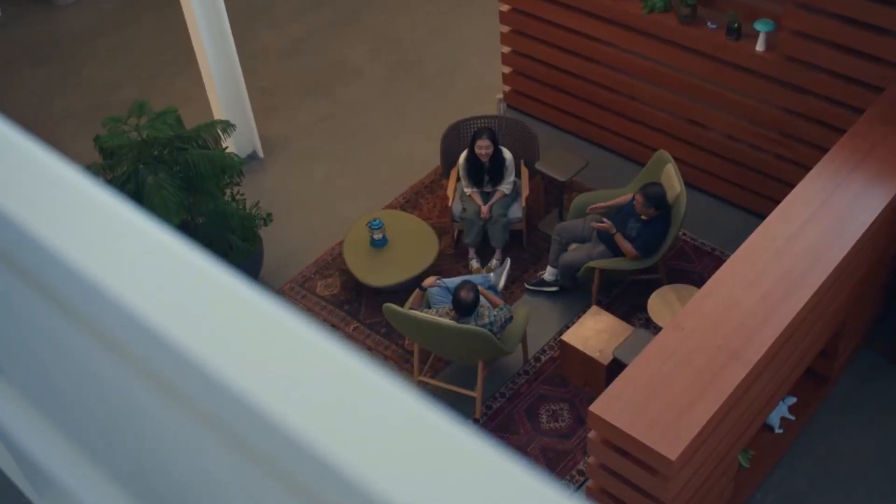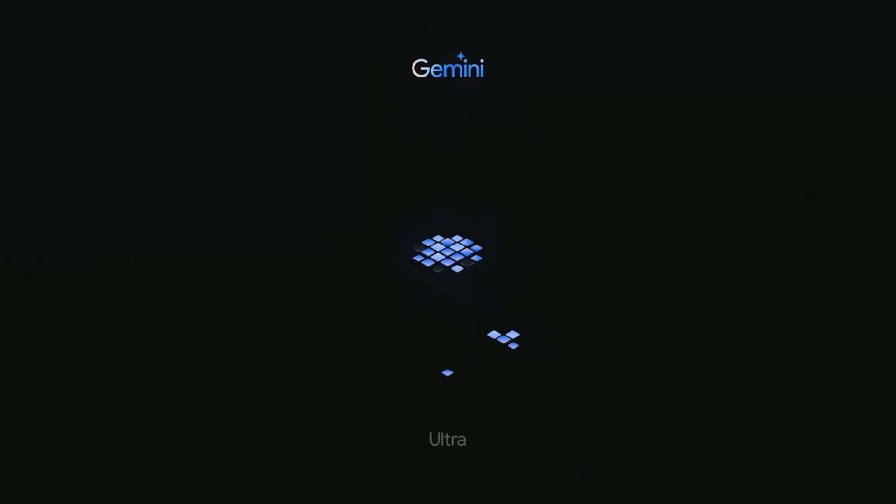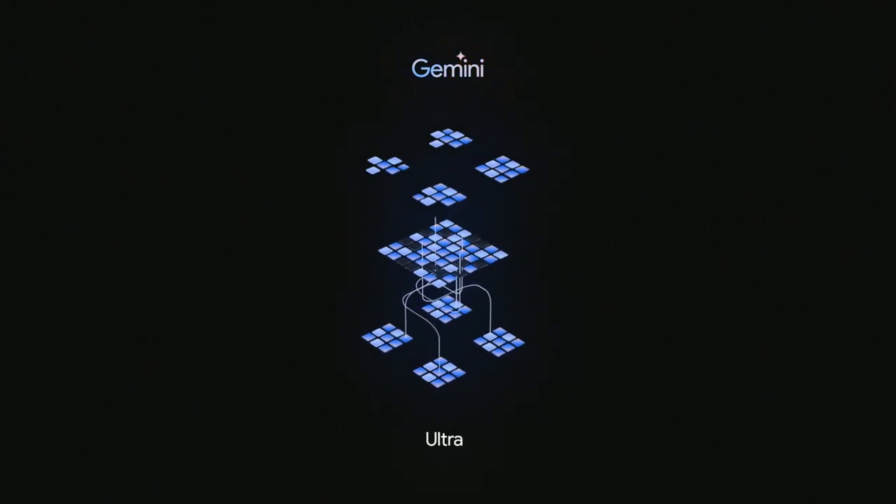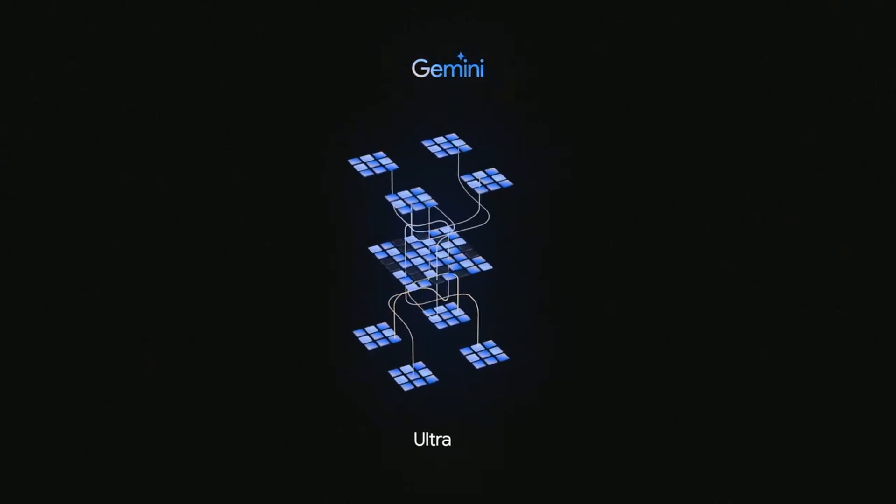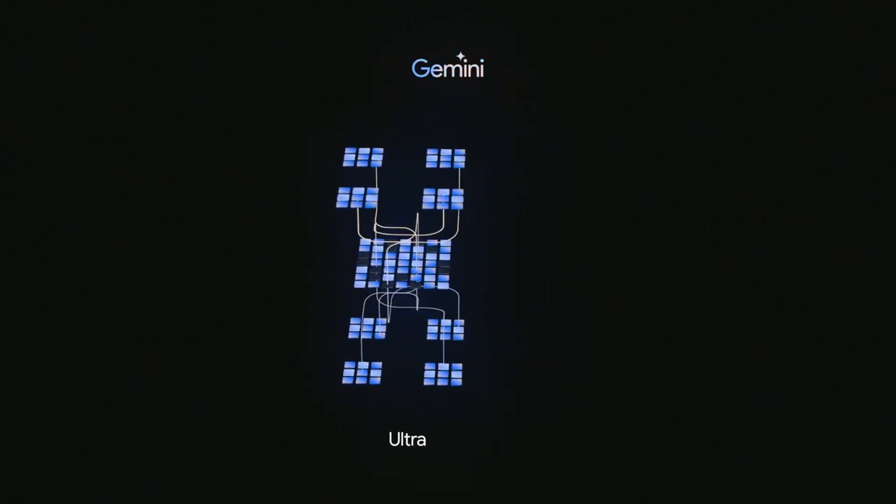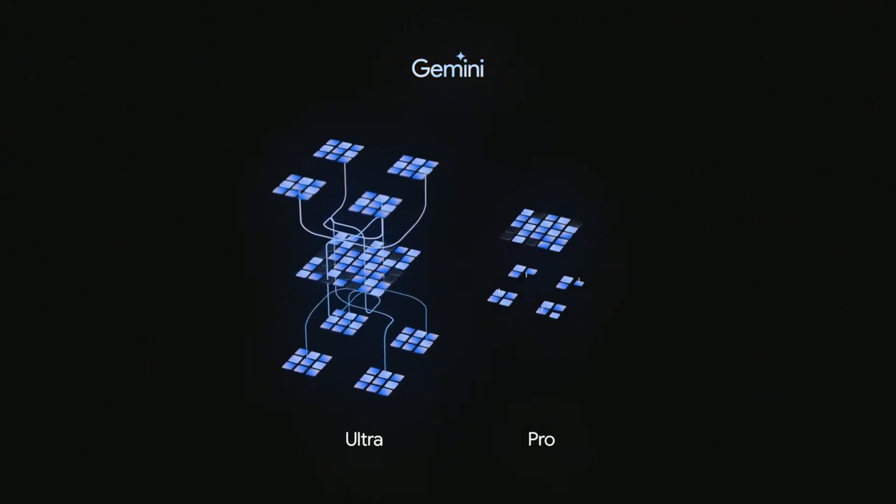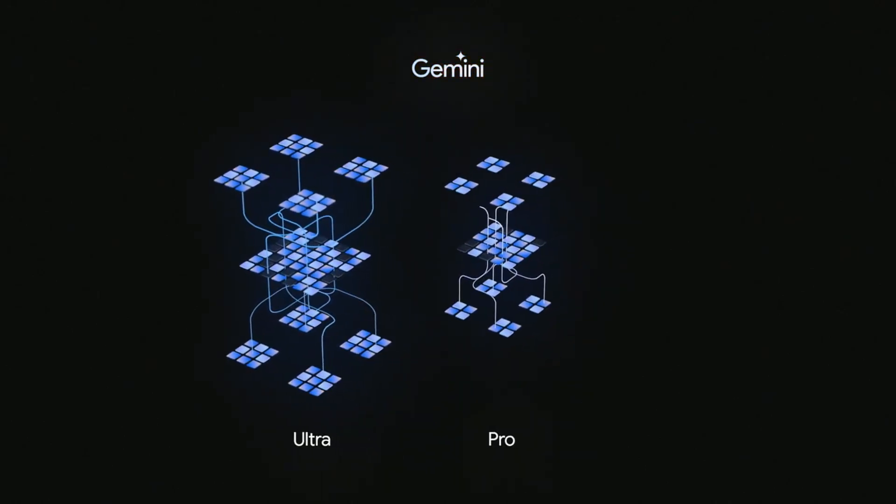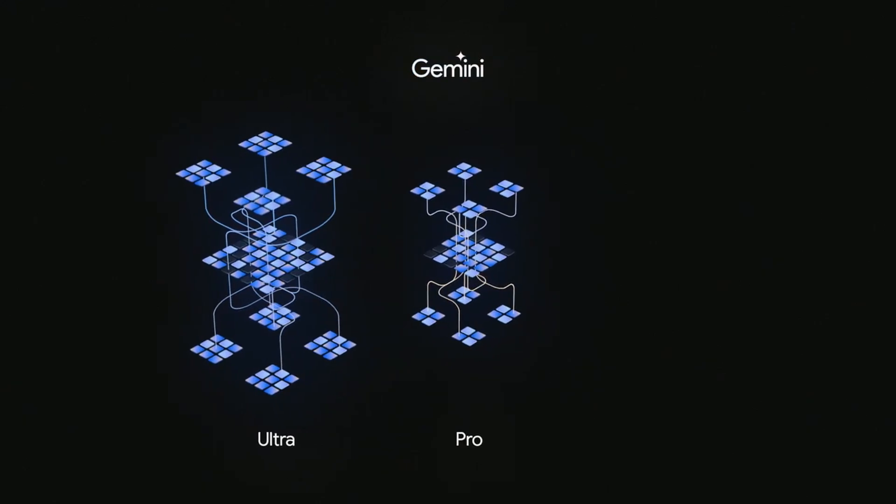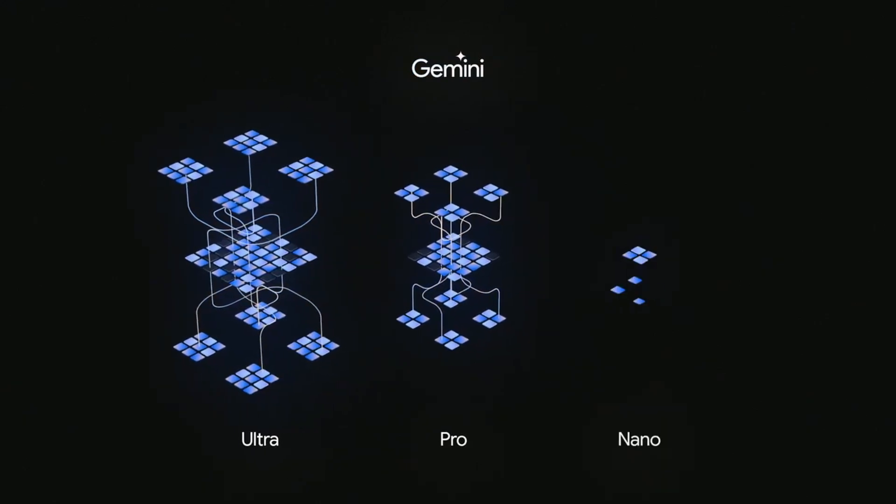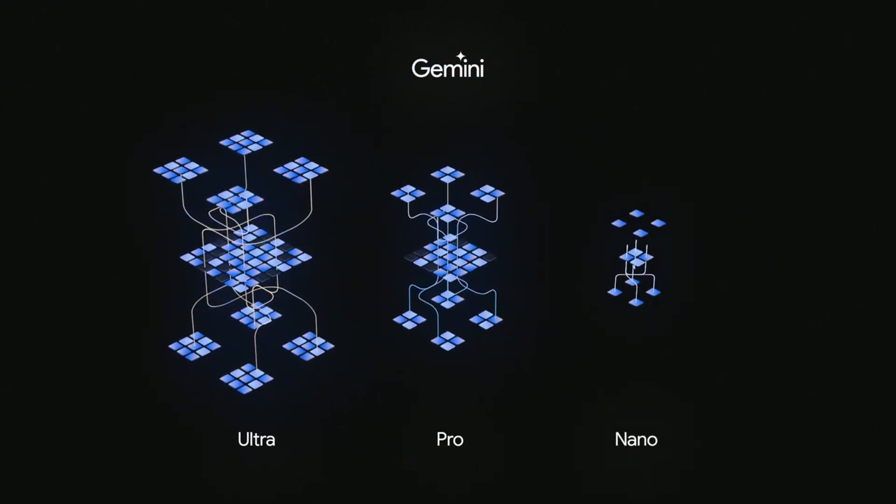During a demonstration, Gemini impressed when analyzing a photo of a physics exercise, identifying a miscalculation. AI not only presented the correct solution, but also generated similar problems so that the user could try to solve them.